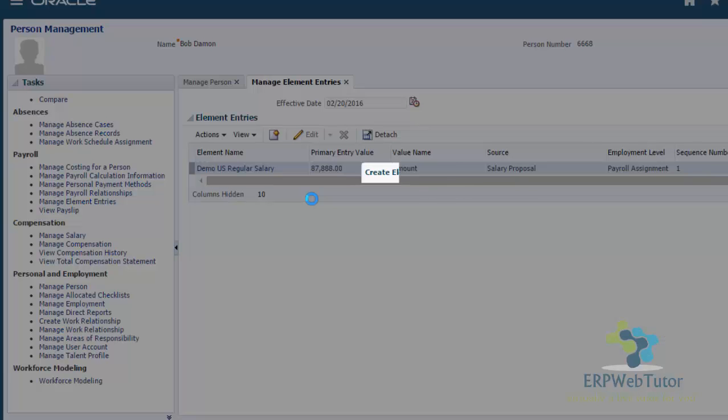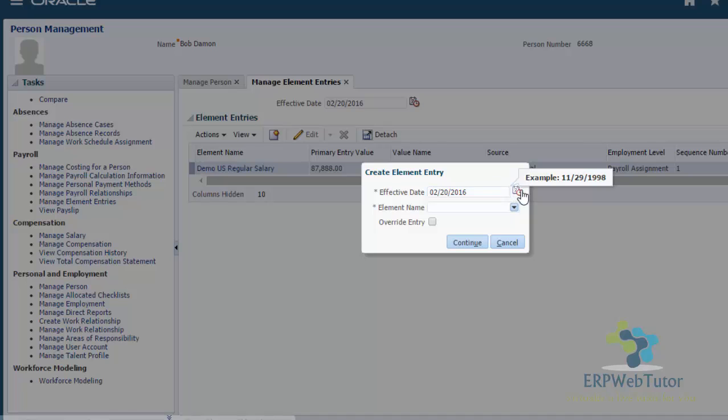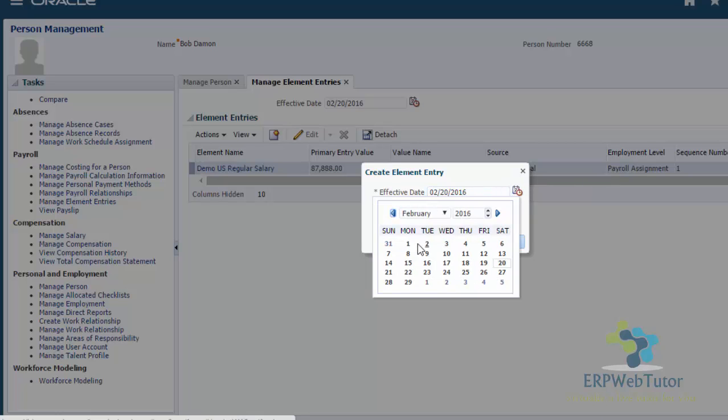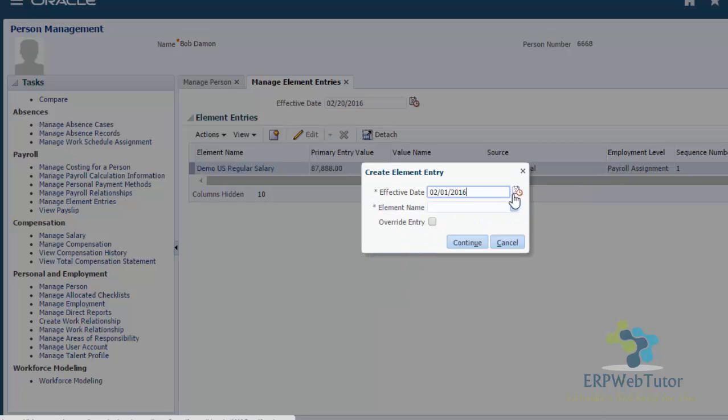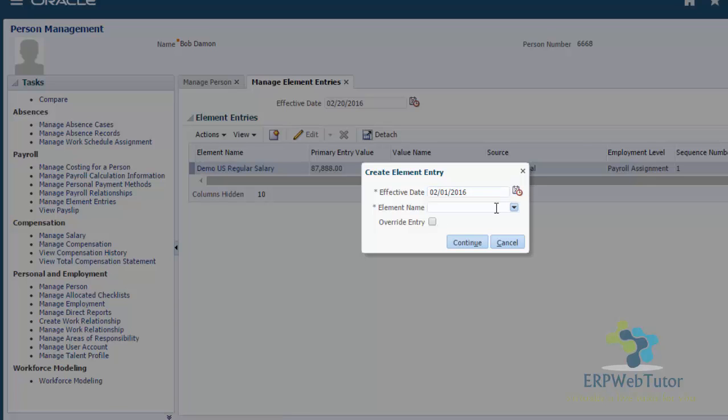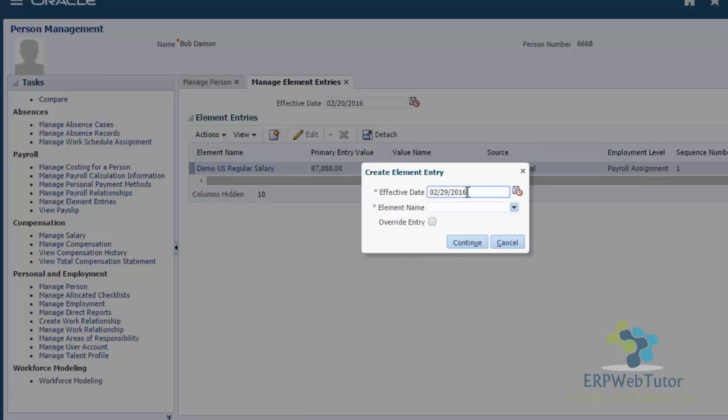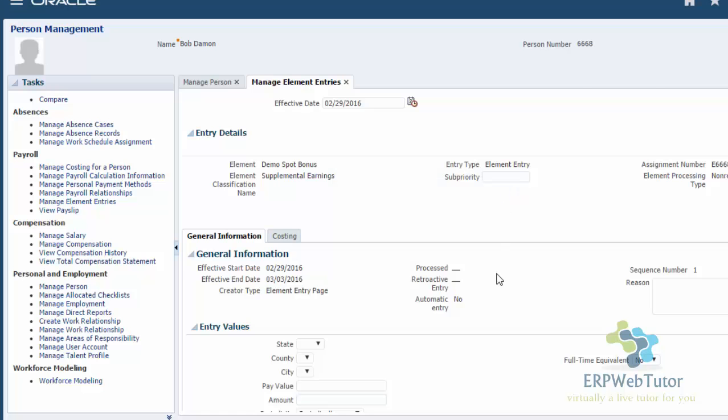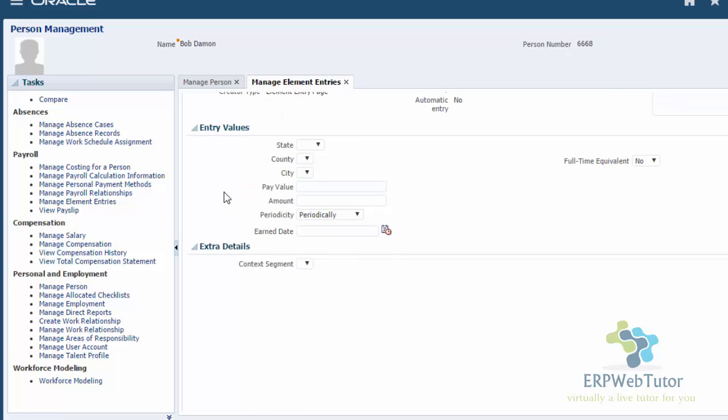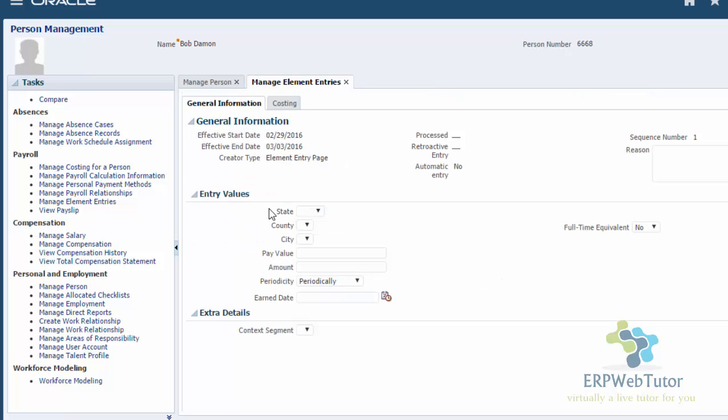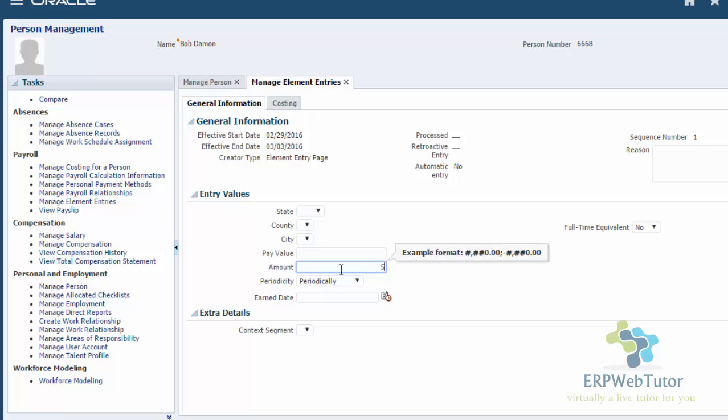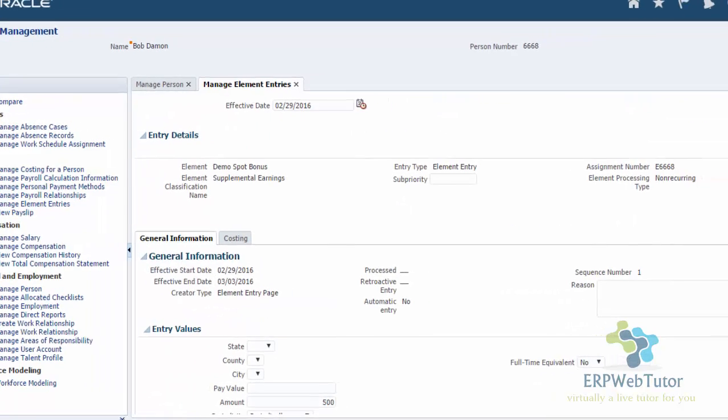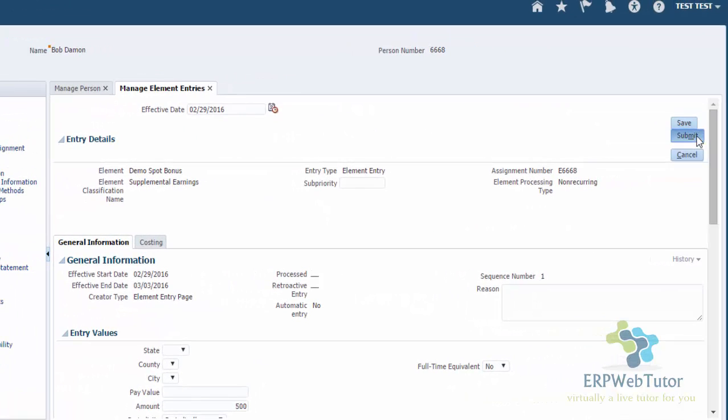Now let's go to manage element entries. Click on plus. Let's say this element will be paid on the 29th. And my element name is spot bonus. Click on continue. And then you are seeing a lot of other input values because those are the ones that got generated. If you're not using the payroll module, you will not see these entry values. You'll only see the ones that you know, the amount. And if you are having the payroll module and you do not want this to be displayed, you can always go to the element definition and hide these input values. So for now I'm going to enter $500 as the amount. And I will go ahead and submit.